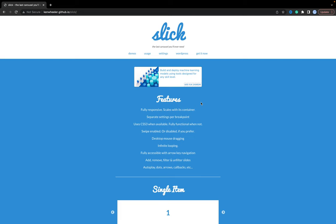Welcome! In this video I will show you how to create a carousel with the Slick library.